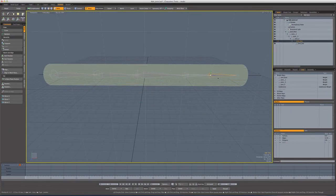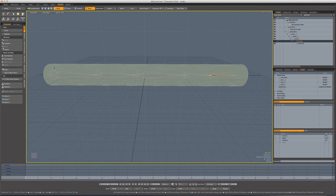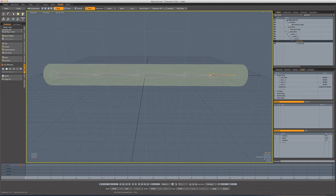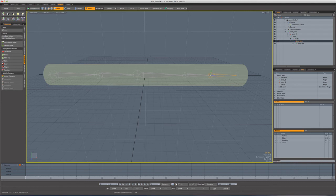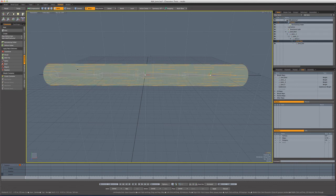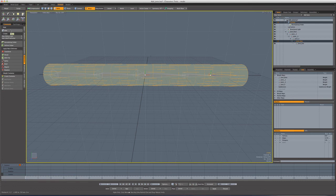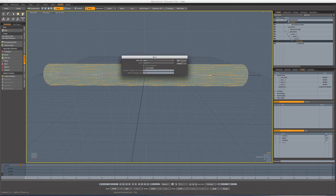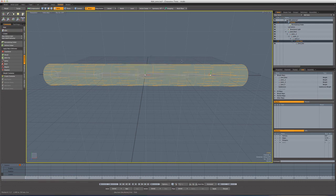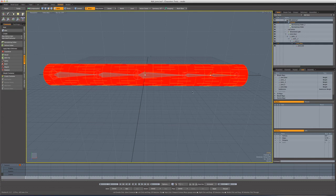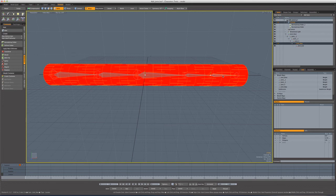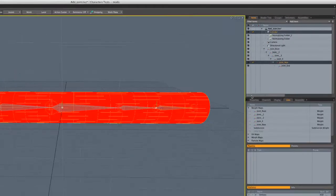So let's select that guy, go to deformers, shift click on the cylinder to select it. And now we can do another bind. Bind, heat is good. Aha! And now we can see we've got weighting for this joint new, but it encompasses the entire cylinder.